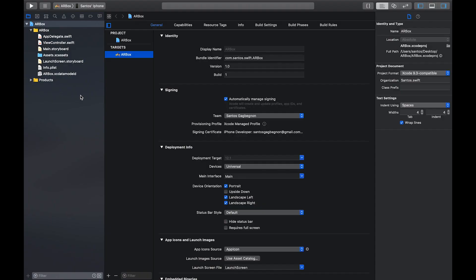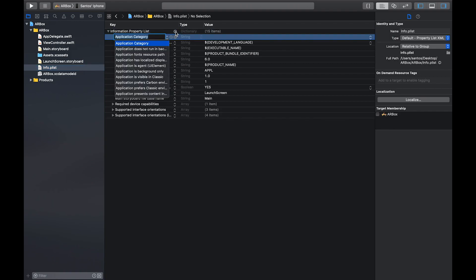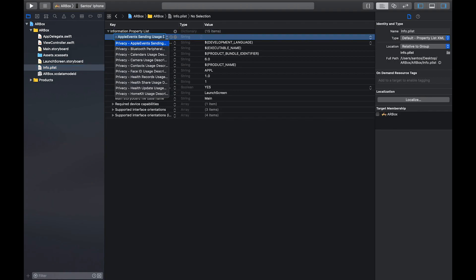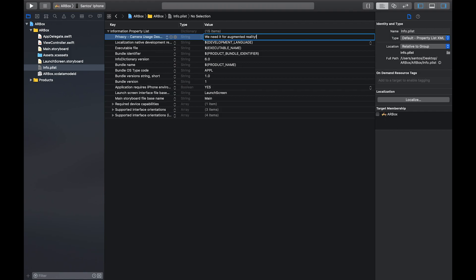Once you've created a new single view application, the first thing we're going to do is head over to our info.plist and set our camera usage description. You just click up over here in the left and you'd click the plus button and if you search up privacy, you'll see camera usage right here. So you just click that and then you give it a quick description. I'll say we need it for augmented reality and now we're free to use the camera.